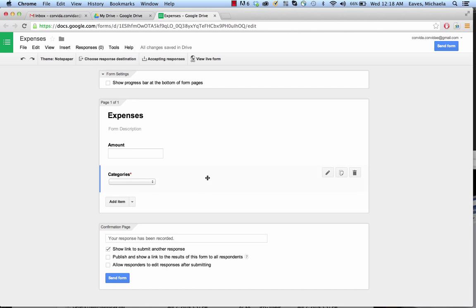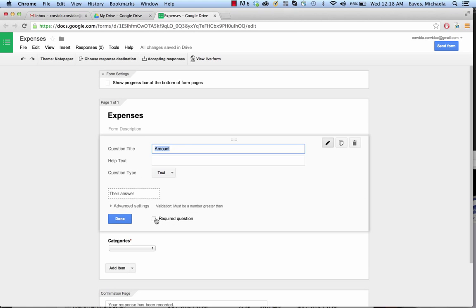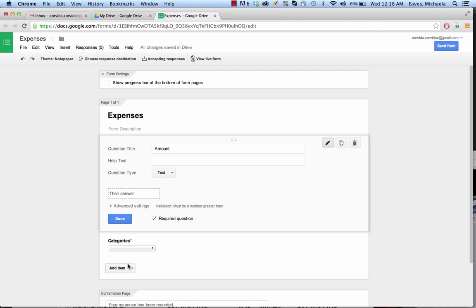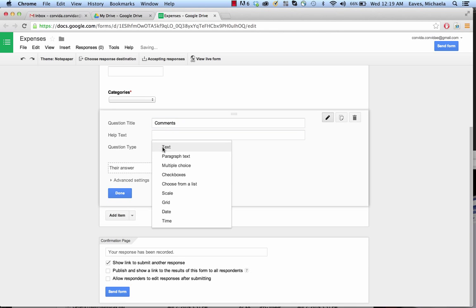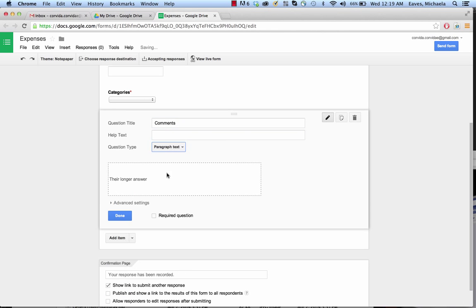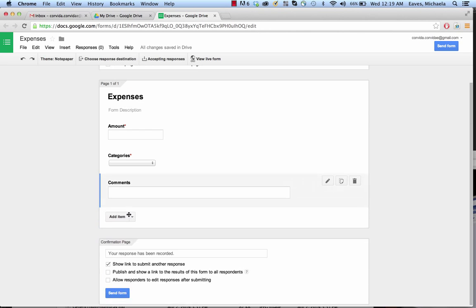We're going to go back and edit this. To edit it, all you have to do is mouse over the area and click on it and it opens back up. We're going to change this to a required question, and you can see that red asterisk shows up. It'll show up as soon as we collapse it, but for now we're going to add another item. Our final item is Comments, and we're going to make that a paragraph text so that way if you have a long explanation of just what you were doing, then this is the place to put it. And done.